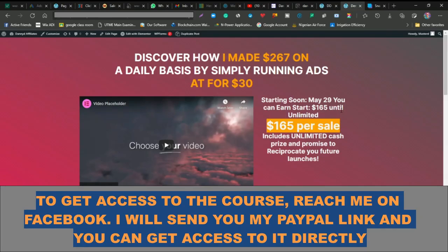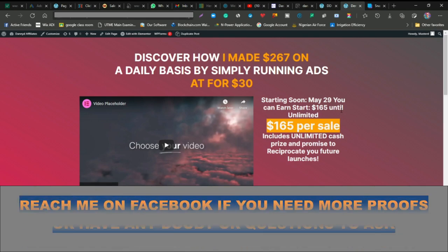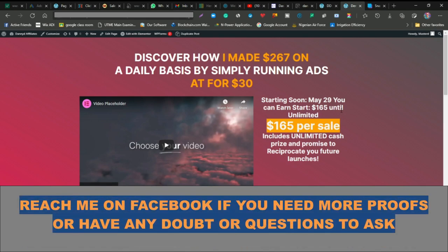If you need more proof of how this works or want to see what my students are making, let me know from my Facebook and I'll send it to you right away.